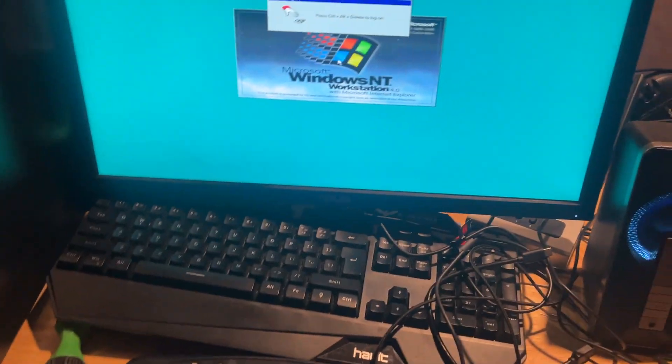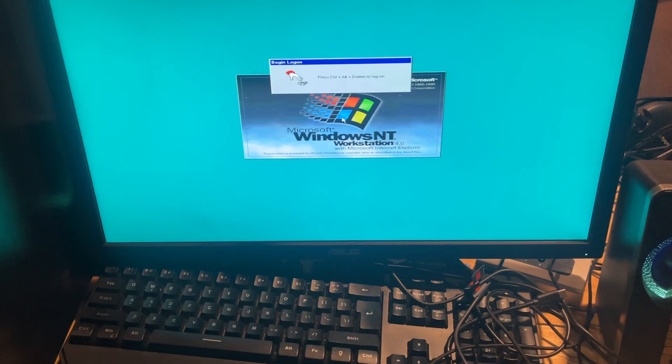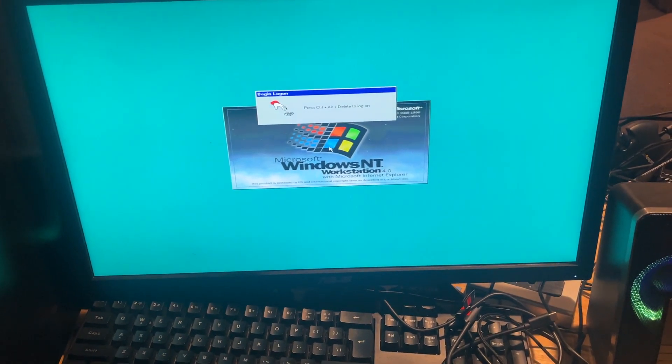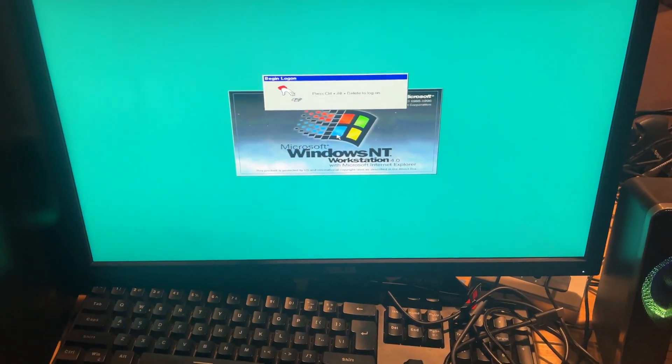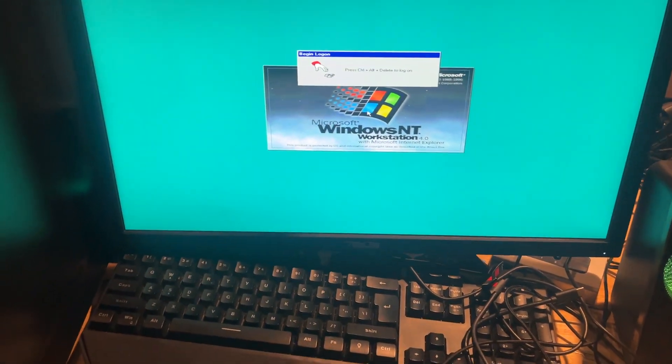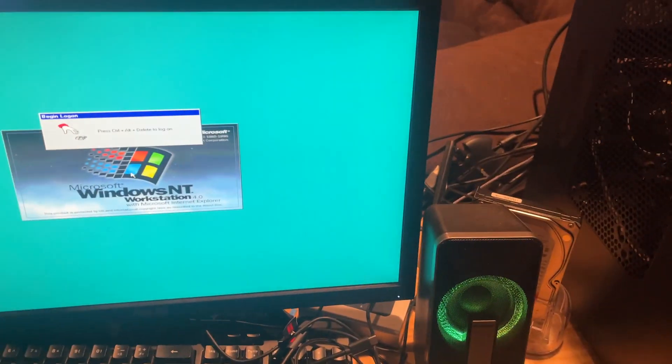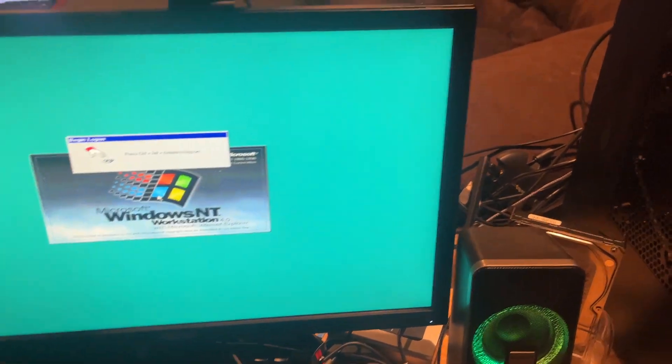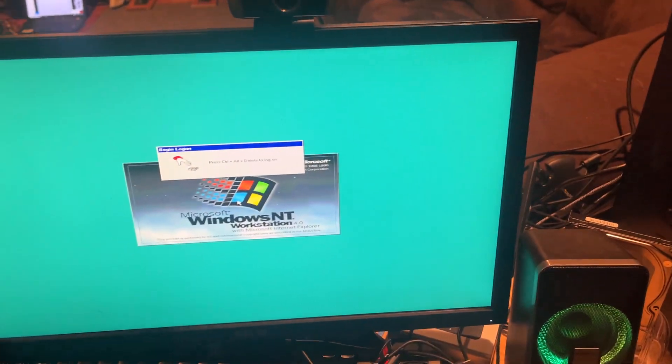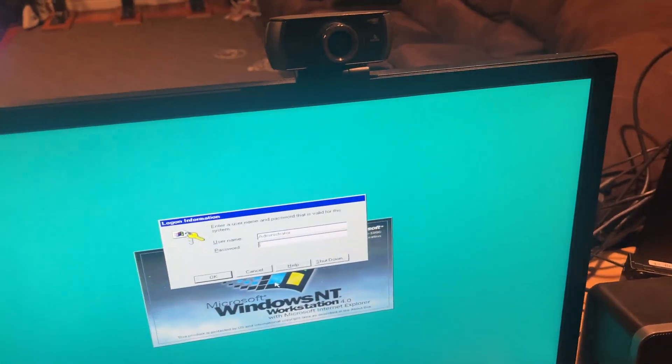Today I'm going to be doing a Windows demonstration. I'll show you the Windows NT 4.0 Workstation startup sound and shutdown sound.